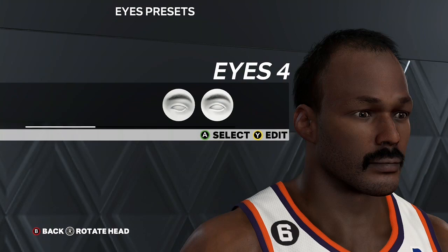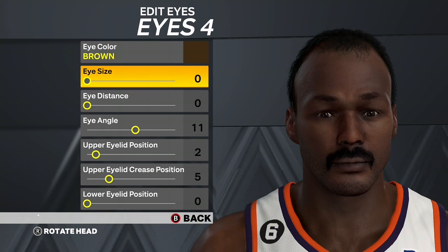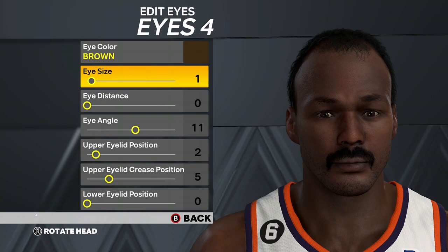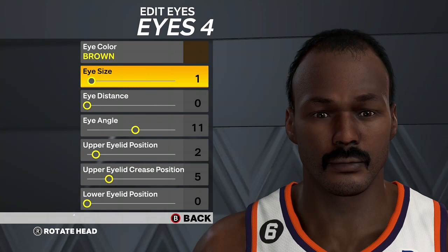For eyes, go Eyes 4. Eye Size is 1, Eye Distance is 0, Eye Angle is 11, Upper Eyelid Position 2, Upper Eyelid Crease Position 5, Lower Eyelid Position 0. Make sure Eye Color is brown.